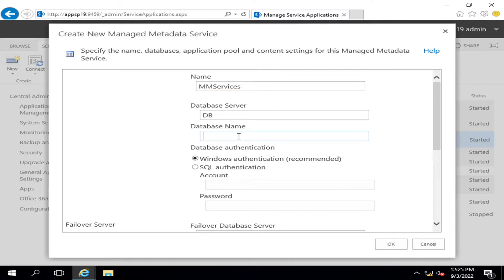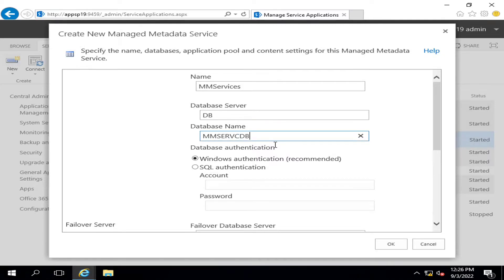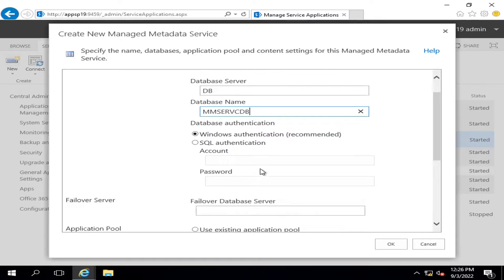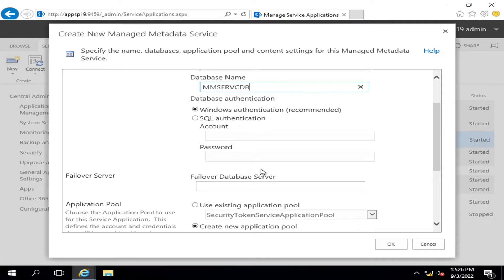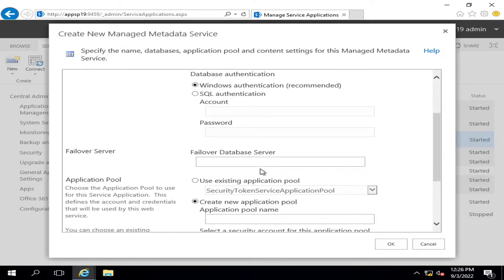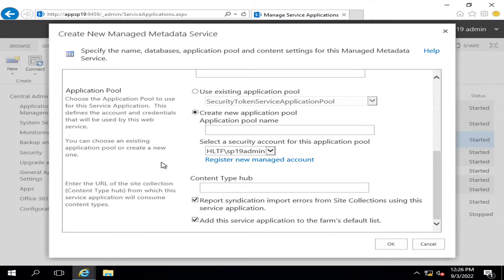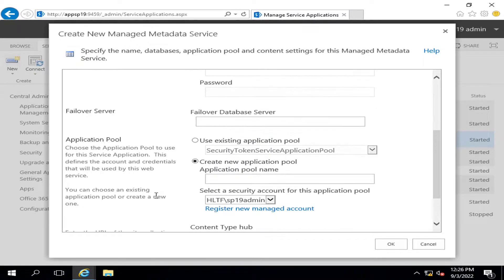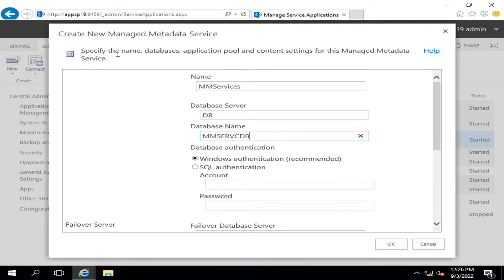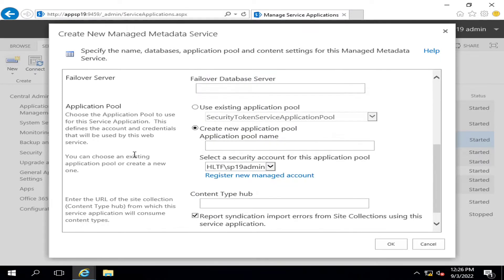Server will be DB, and MMS Service DB will be the database name. I told you earlier in my videos when we were configuring some services in SharePoint that whenever you create a new service, a new application pool is created.